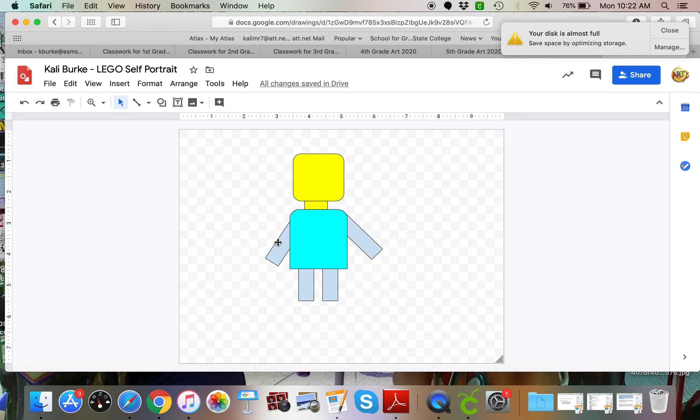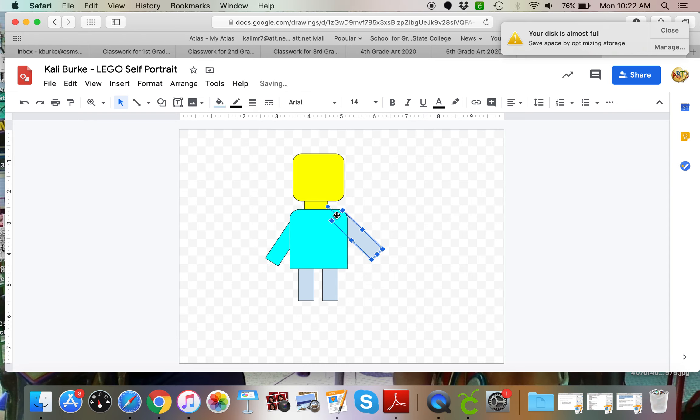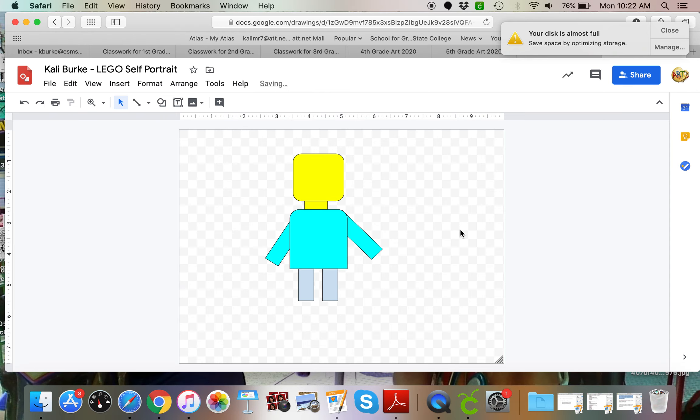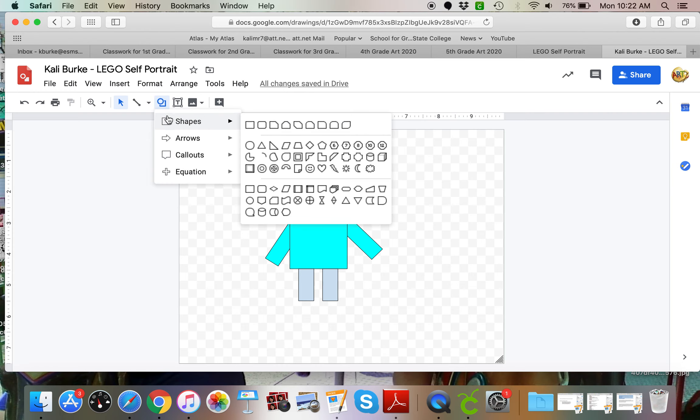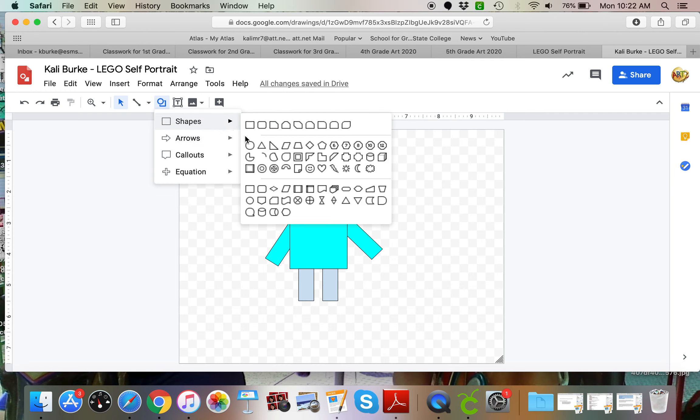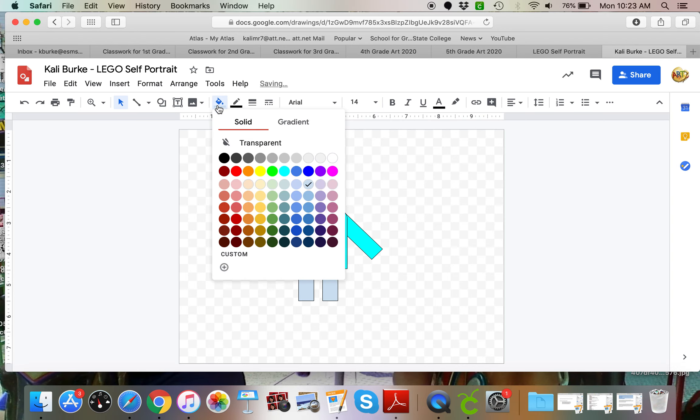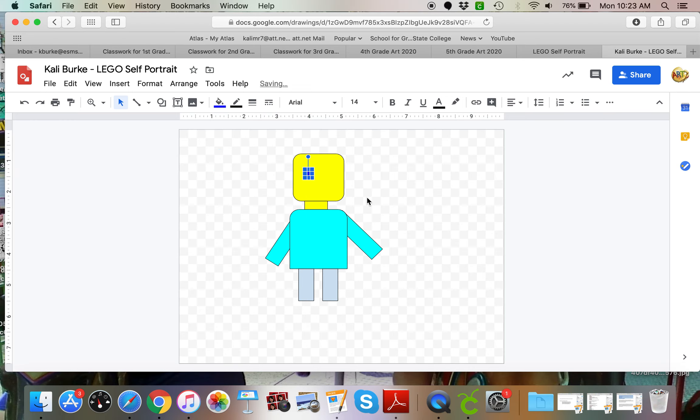Then I would change my shirt color to match my shirt. And I am going to add in my details. So for the eyes I'm going to use a little circle, probably make those a really dark blue like my eyes are. I could also do black. Duplicate that, make a second one.